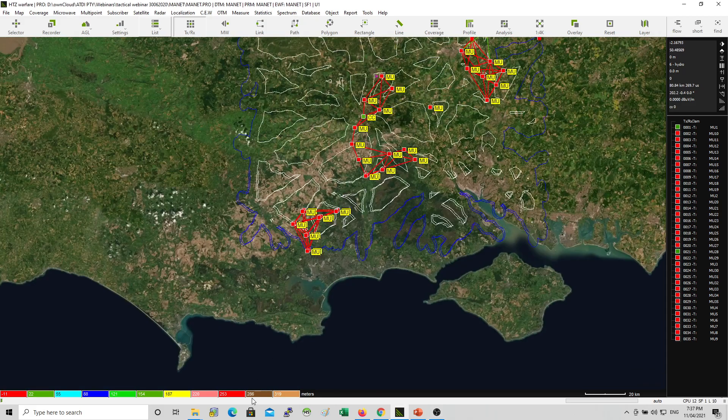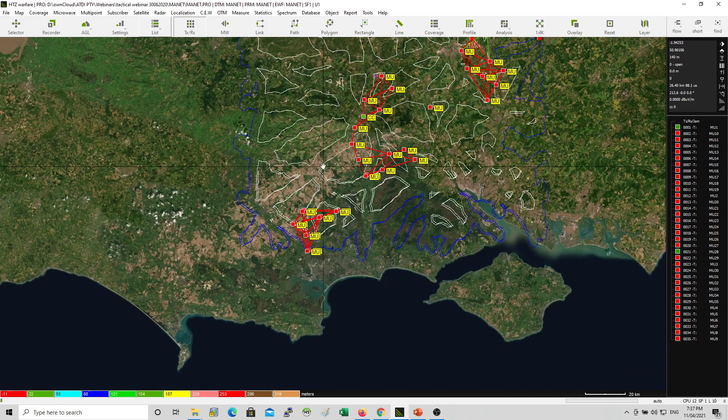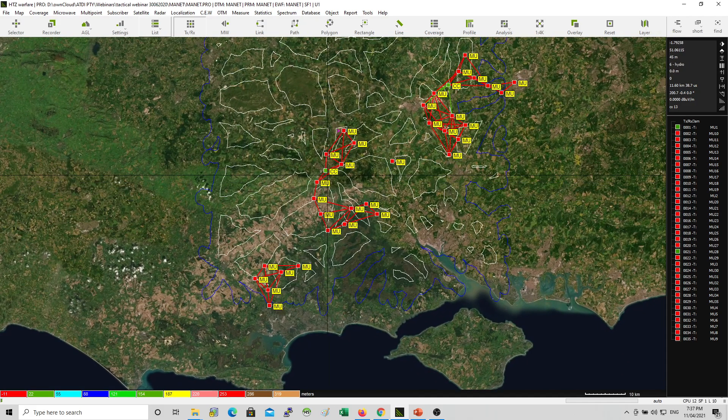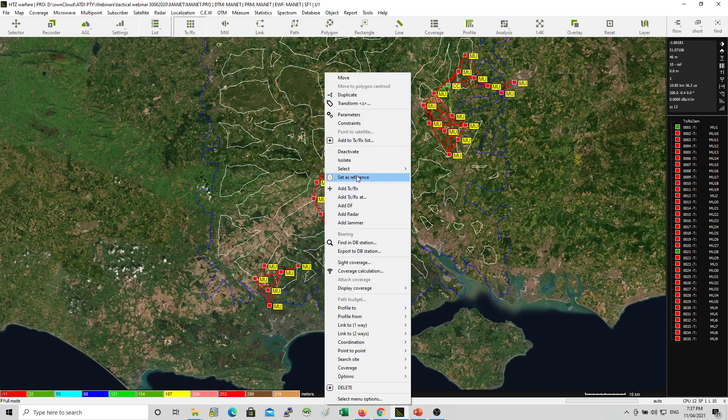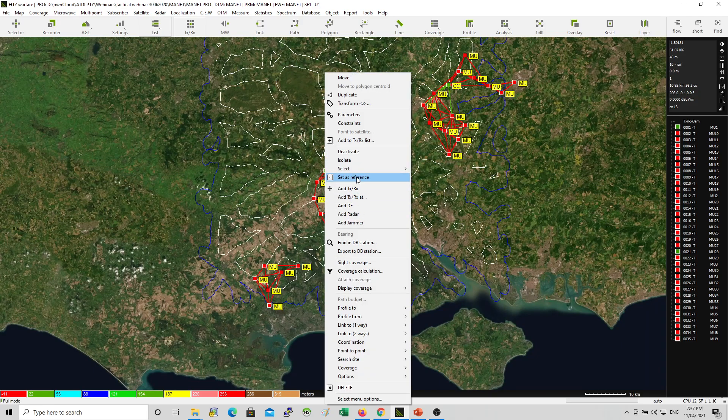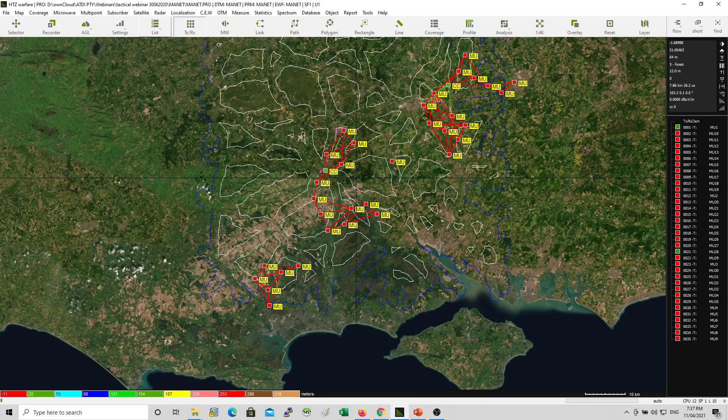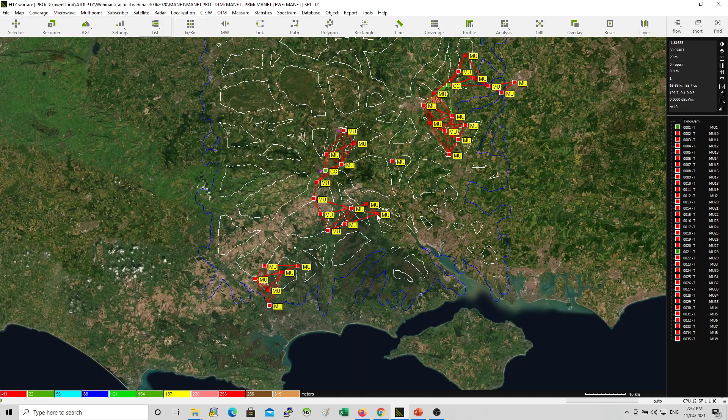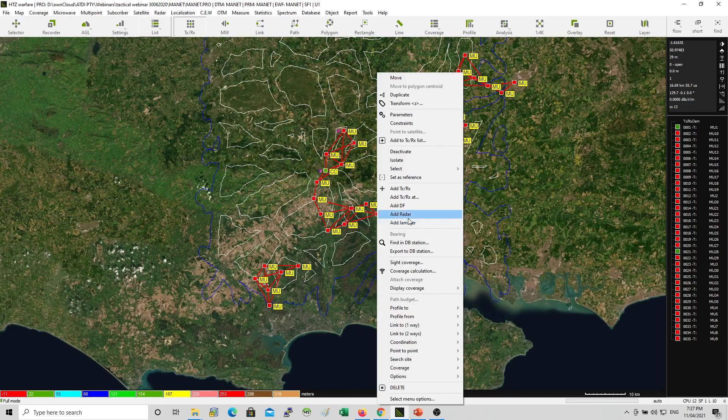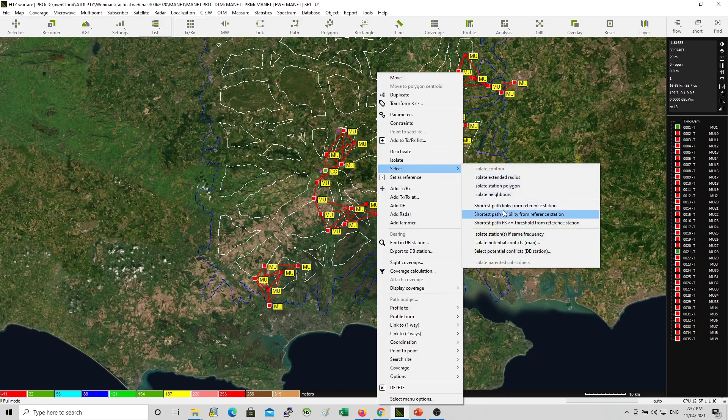Now one can easily set the command control here as a reference. And then analyze shortest path from any mission units. You can select any mission unit. And you go select. And you ask for shortest path.